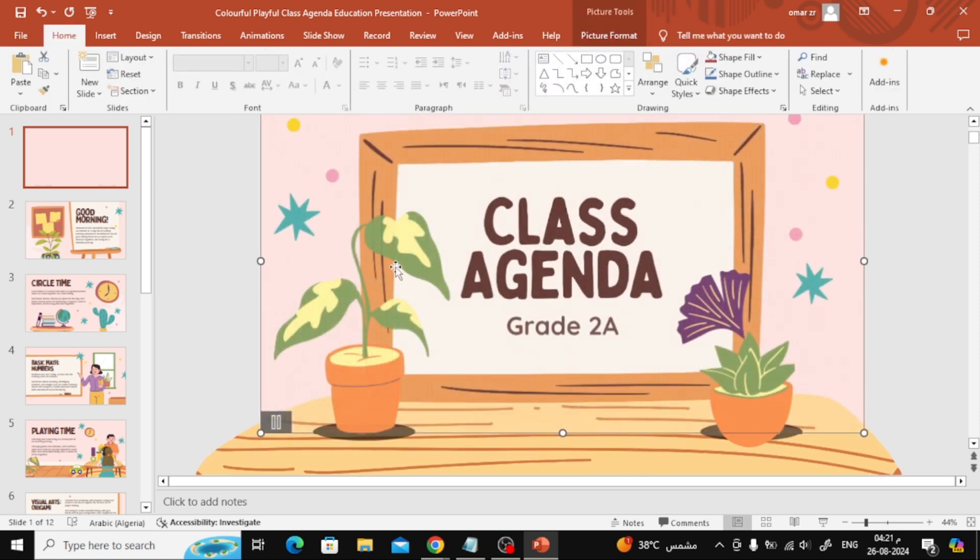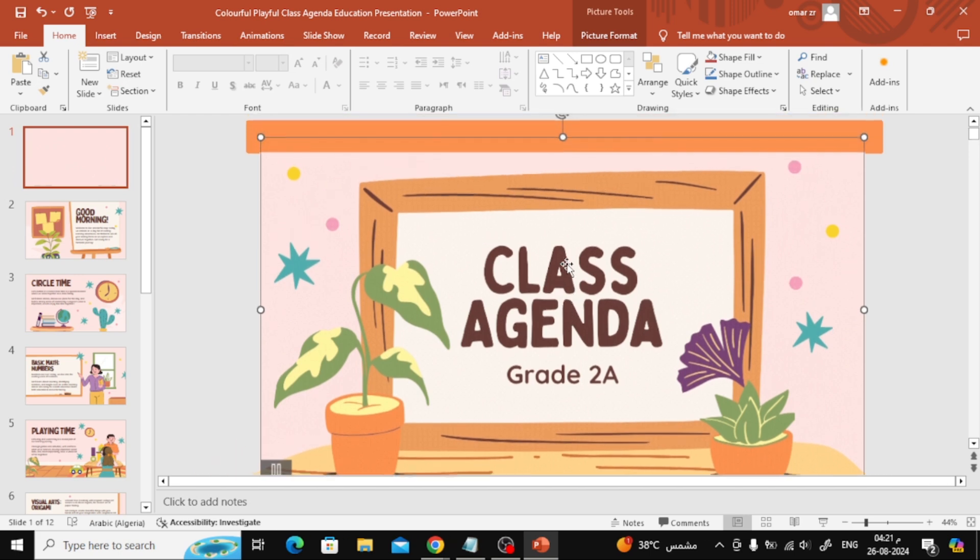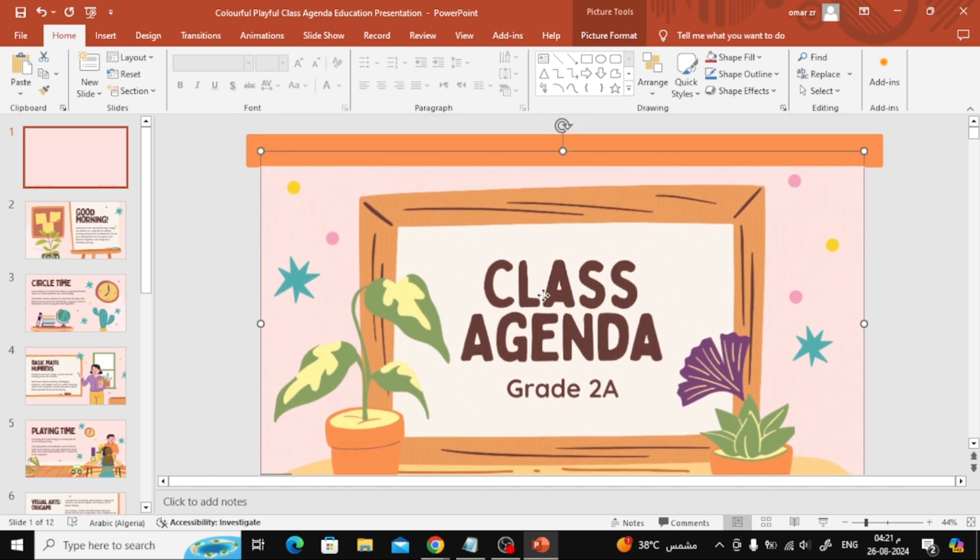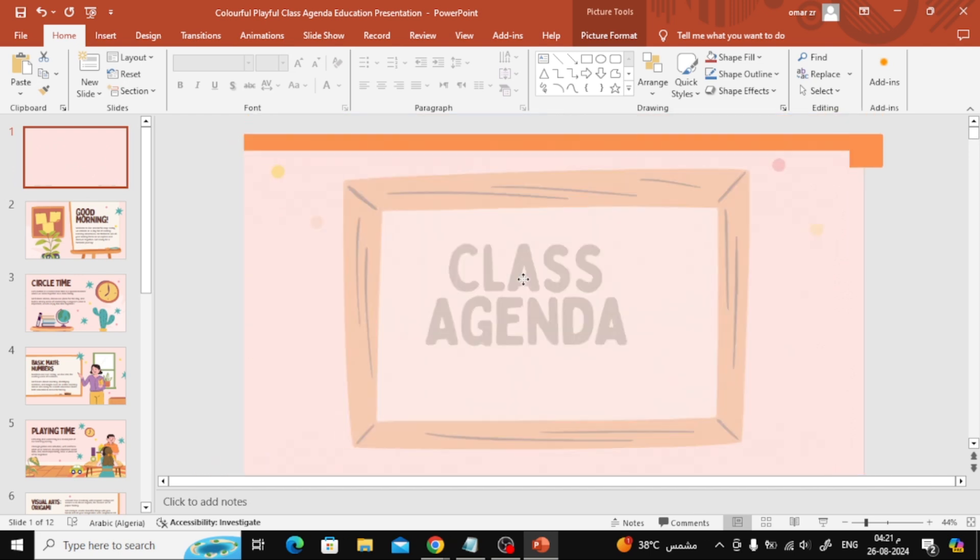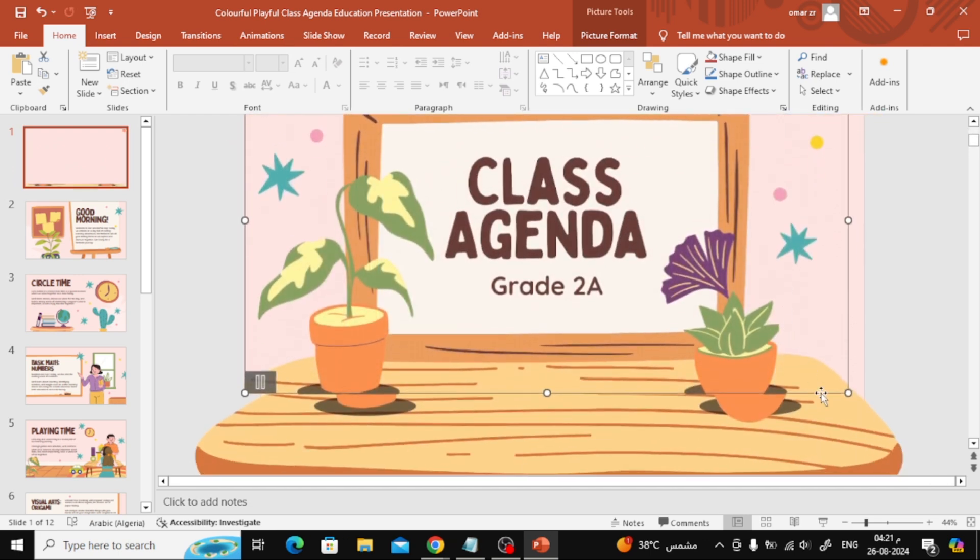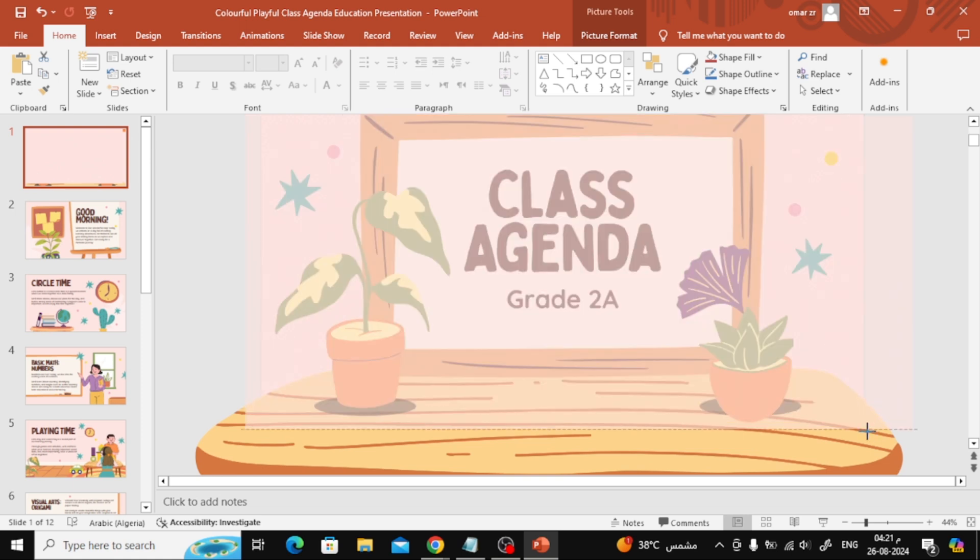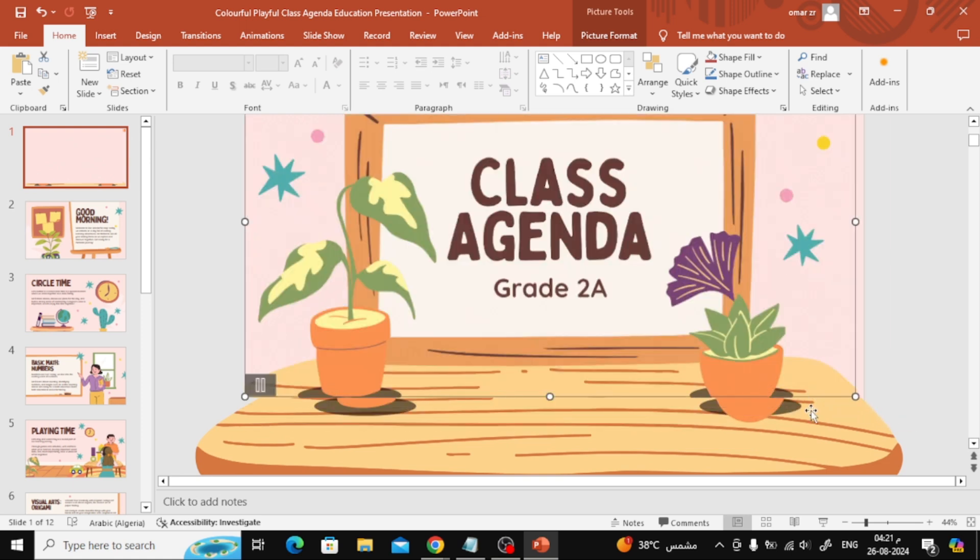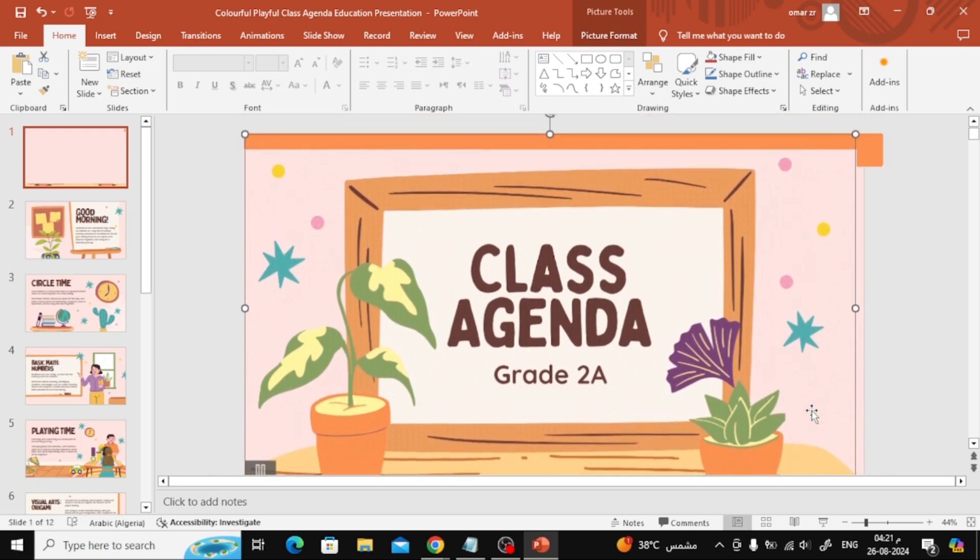And that's it. You now know two ways to share your Canva presentation with animations. If you found this video helpful, make sure to give it a thumbs up and subscribe for more tips and tricks. Thanks for watching, and I'll see you in the next video.